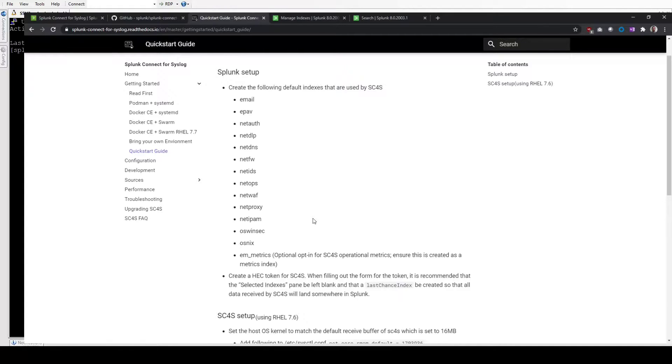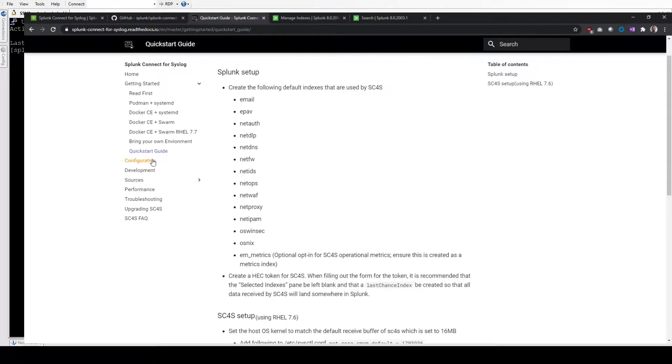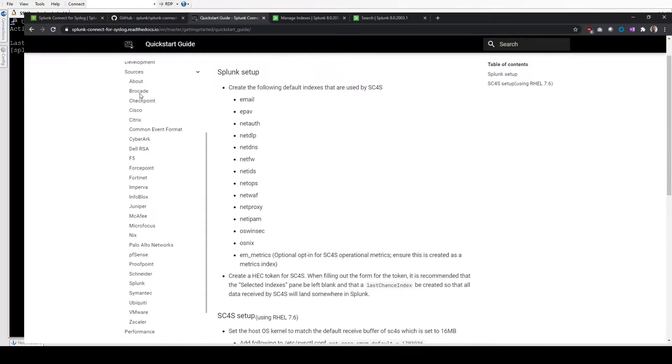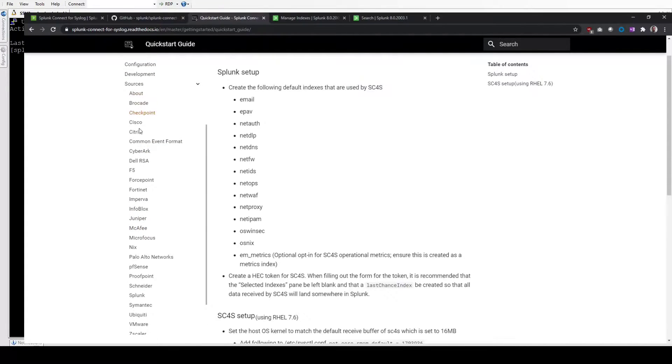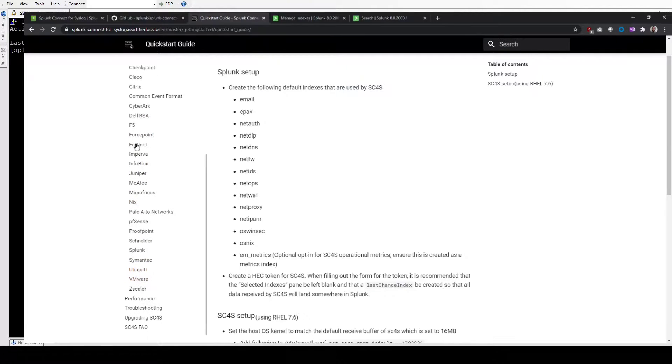So it's all automagical. If you send it a Ubiquiti event, it knows it's a Ubiquiti event and sends it through to the net index. If you send it Cisco or a DLP index or DNS, it has lots of rules pre-built, which you'll see under here in Sources. For each of these source types that are here, it can automatically recognize those for the most part.